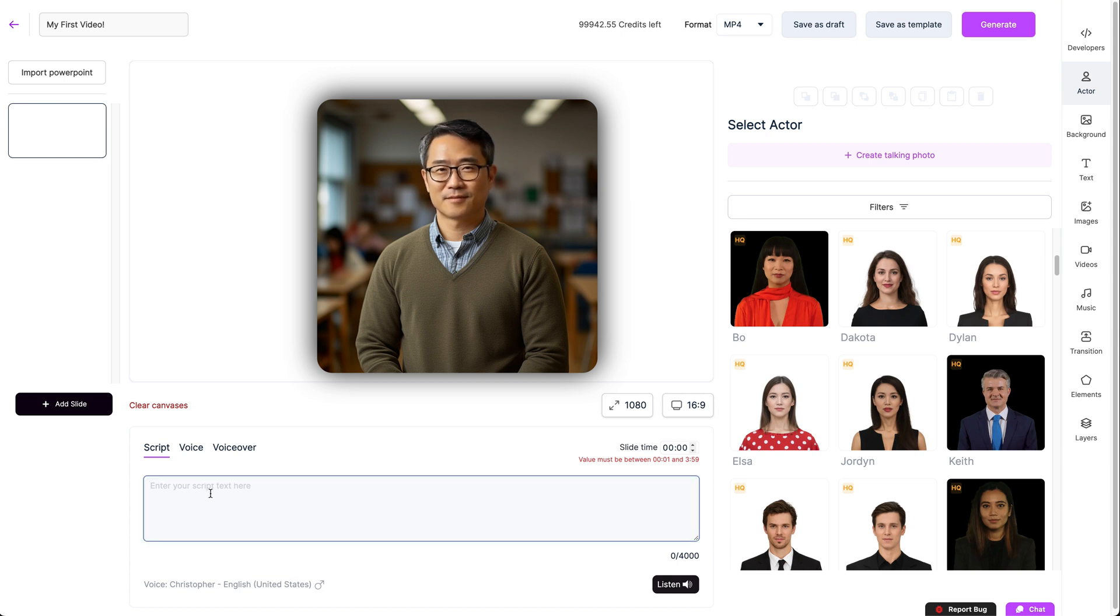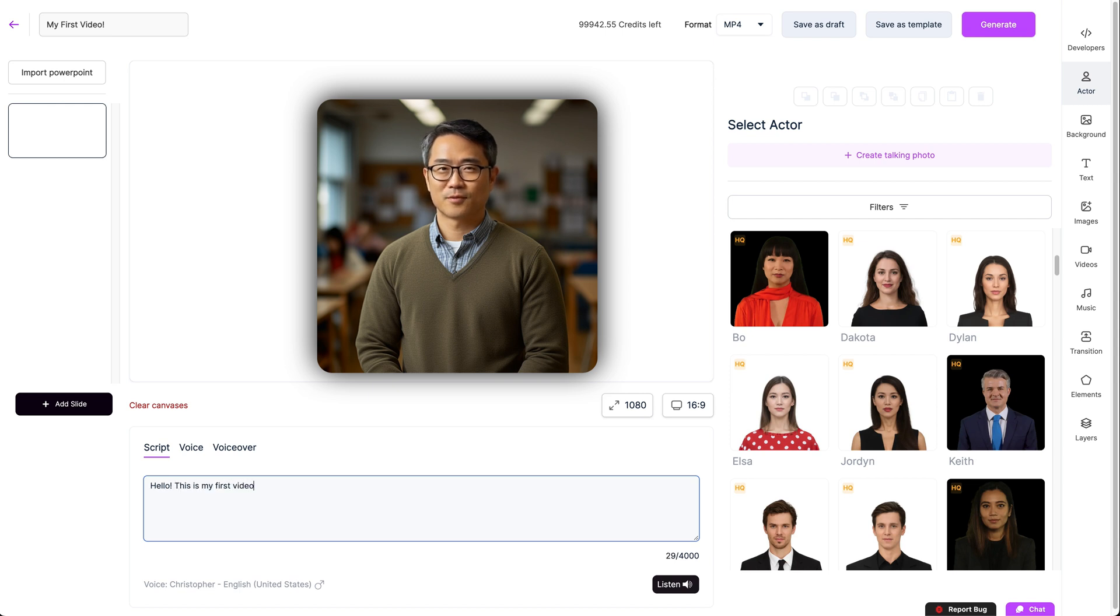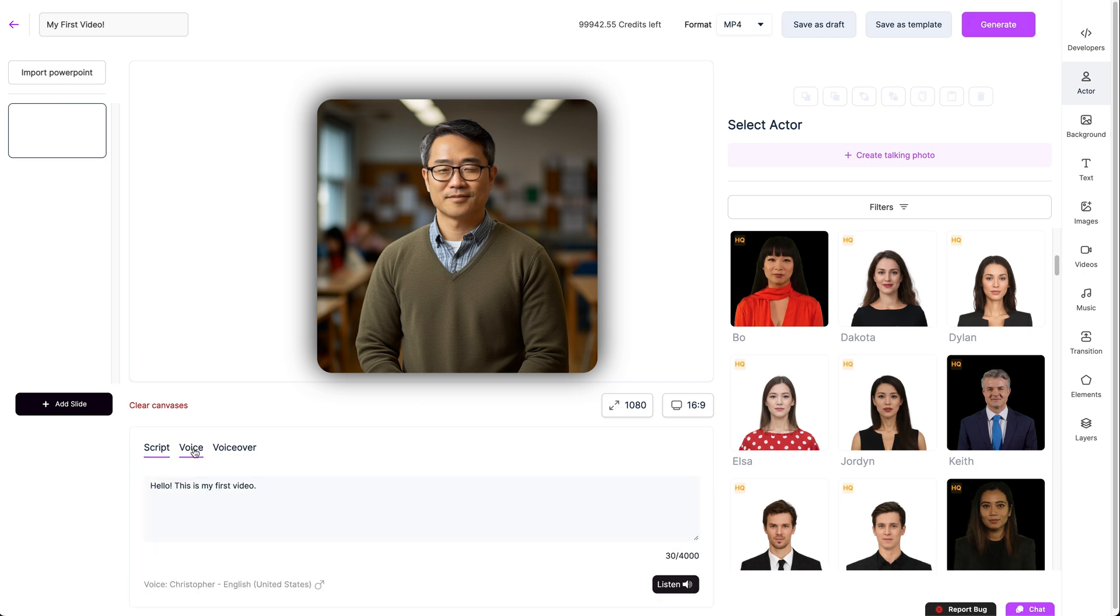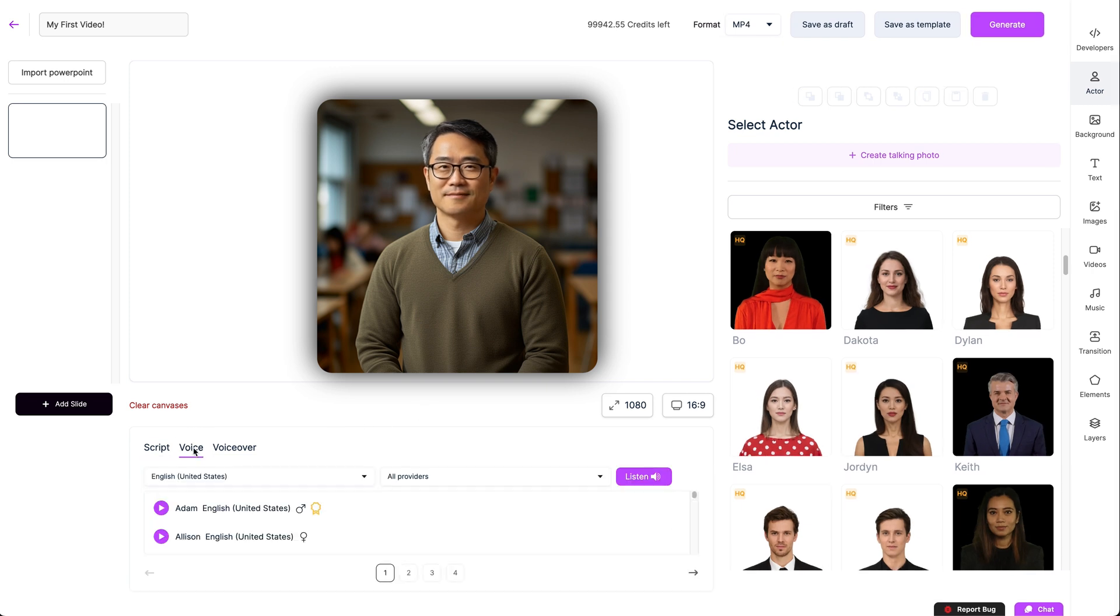Underneath is the script section, which is vital for your video creation. In Pro, you can type or paste your script in here. There's a 4000 character limit. Upload a recording or record yourself directly.